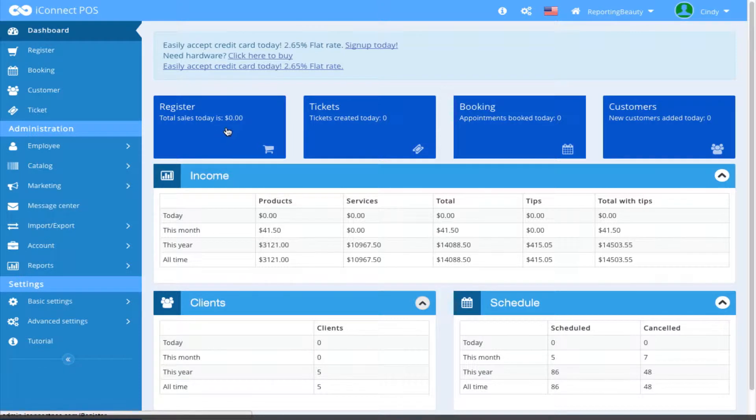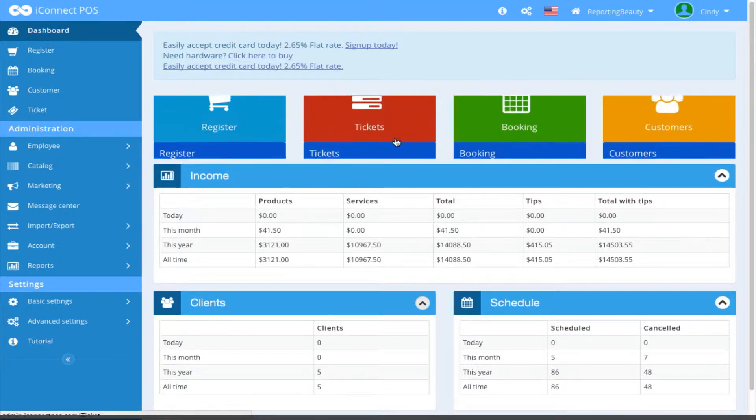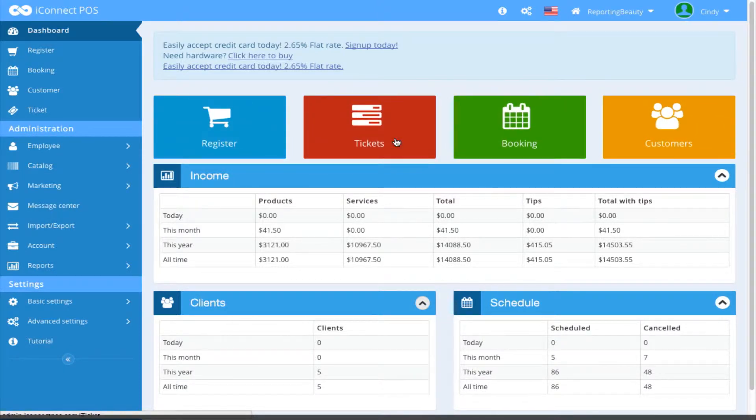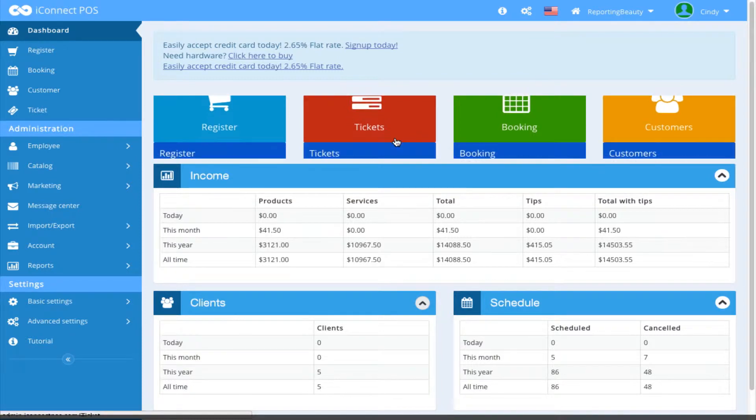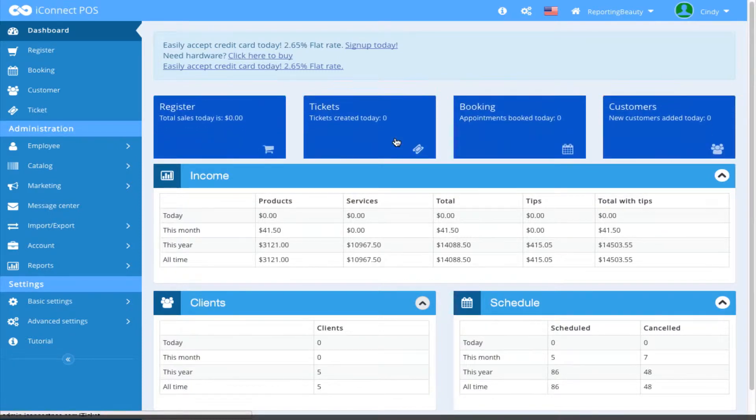How you would do that is just by clicking on the register box or the ticket box. It will take you to those locations, all from the dashboard screen.